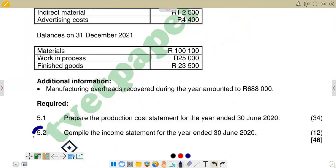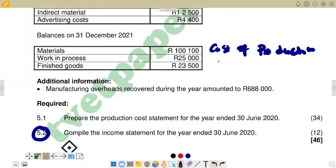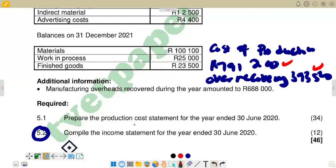We are going to prepare the second part, which is the income statement. Remember, there are figures we are going to take from the production cost statement to use in the income statement. For finished goods, the cost of production of finished goods that we found was $791,200. And for overrecovery, we found an overrecovery of $393,500. These are the two figures we are going to use in the preparation of the income statement.